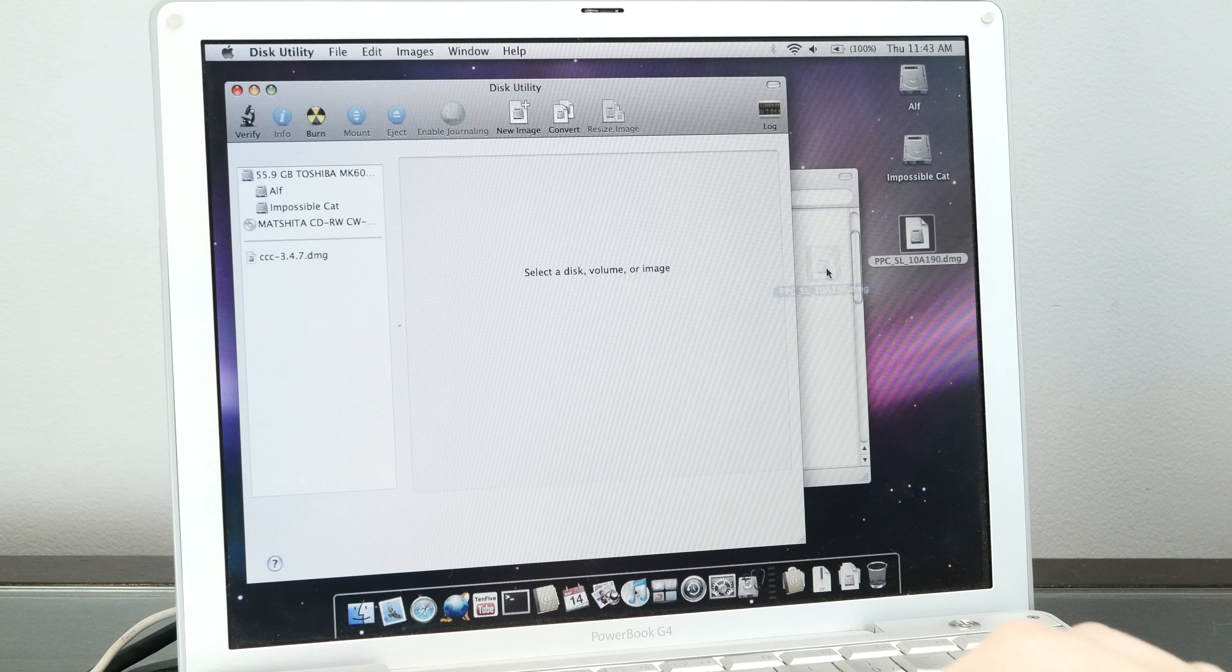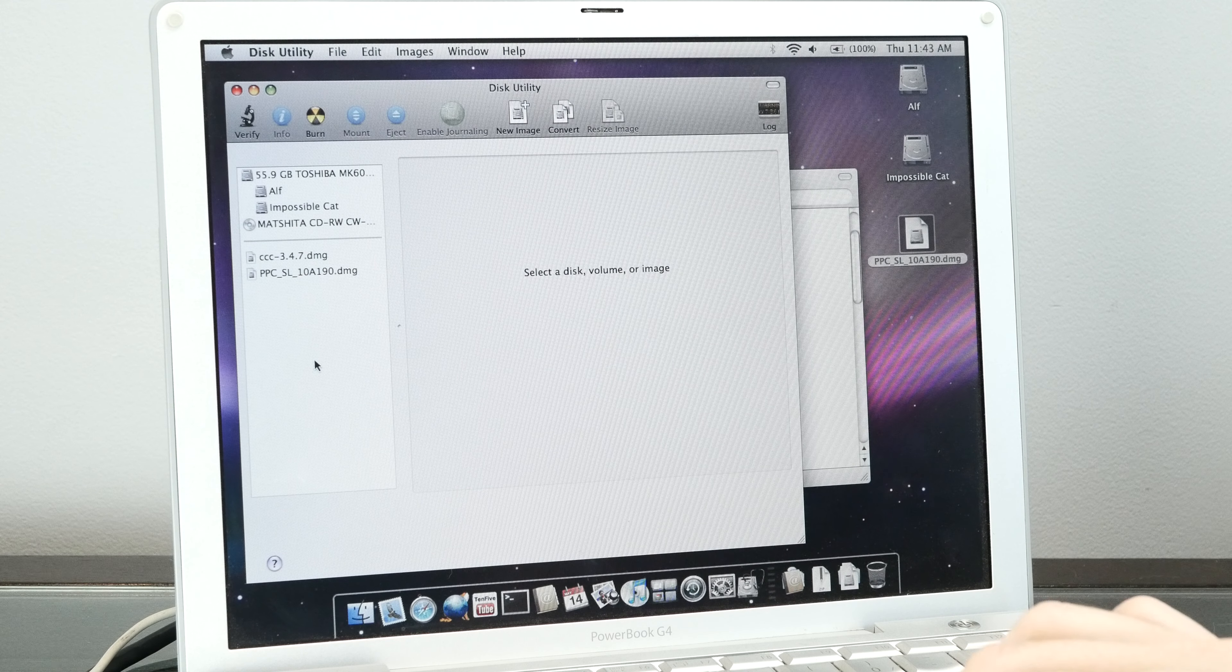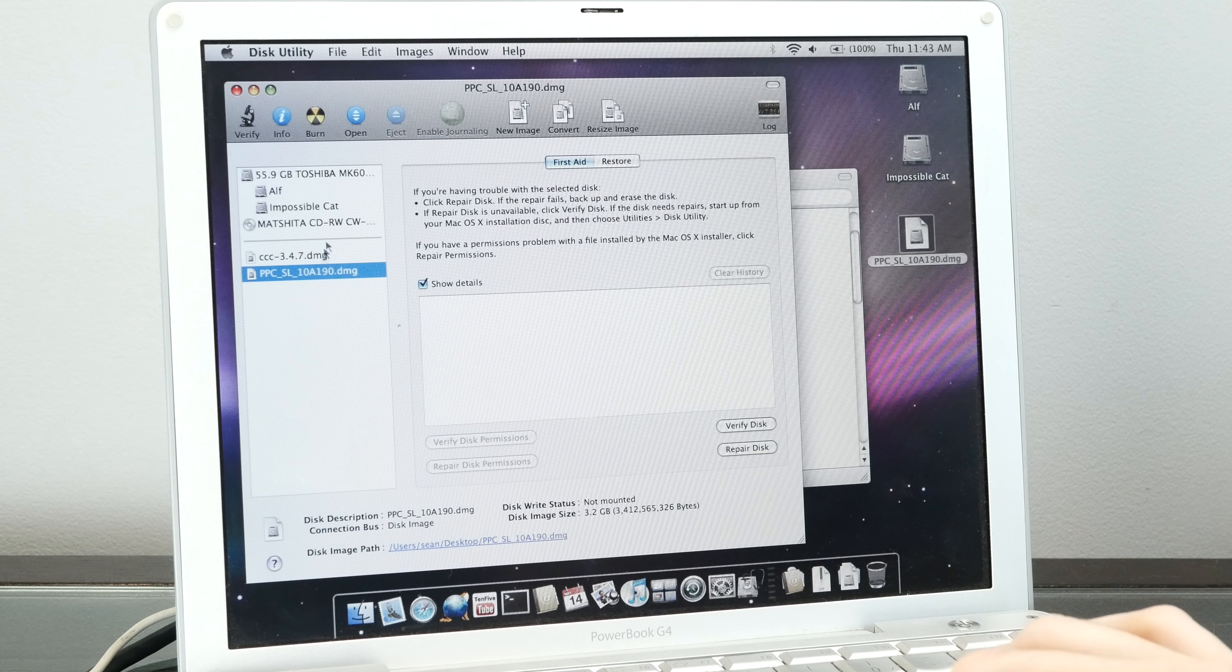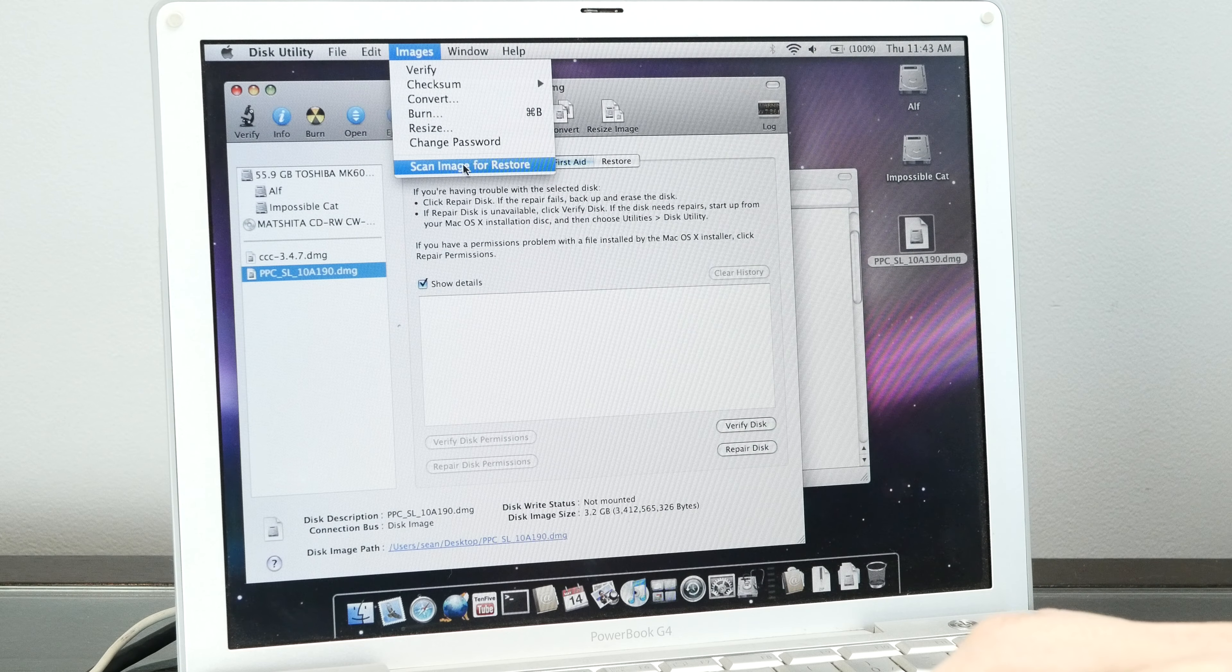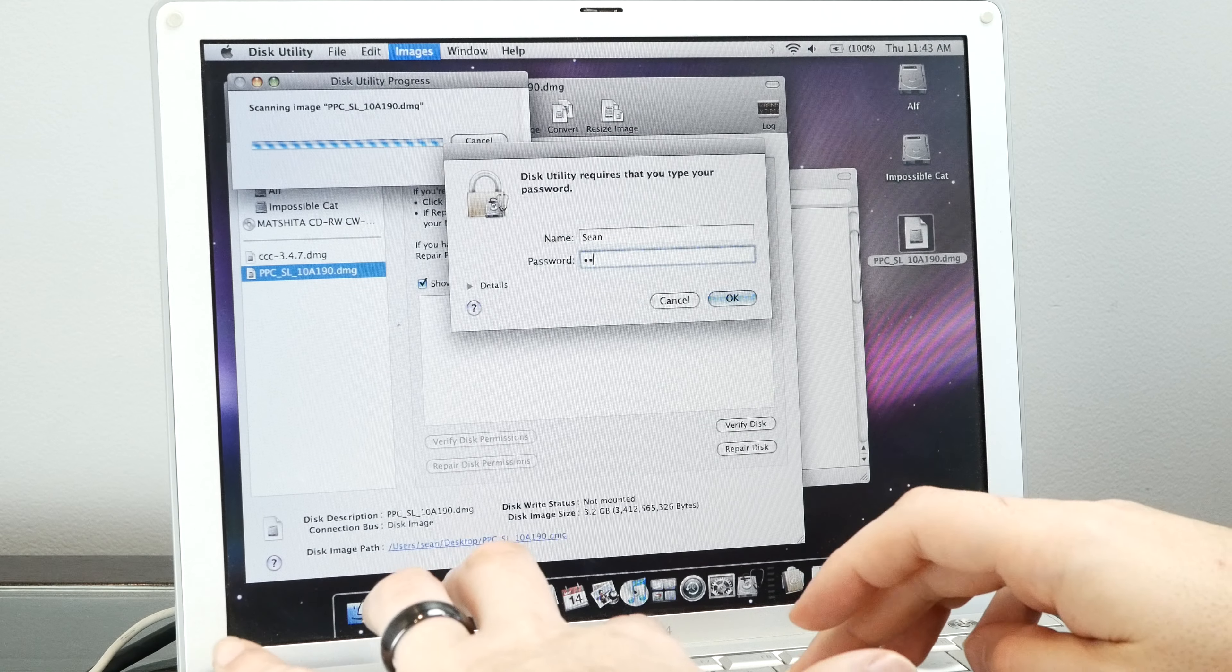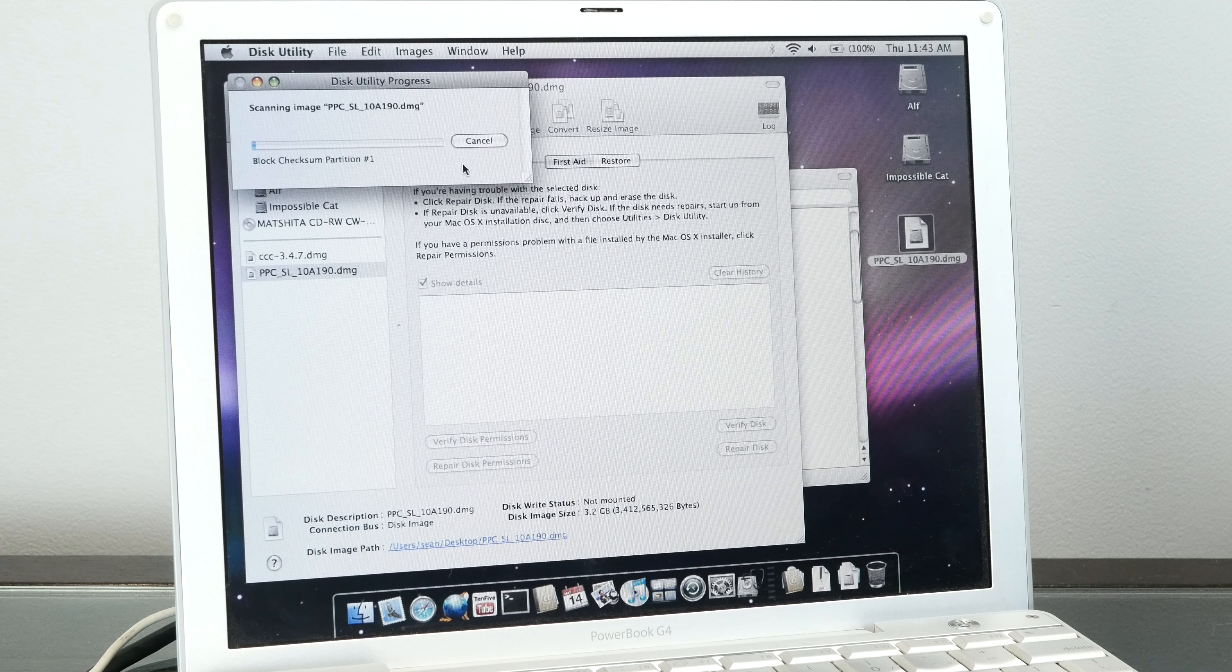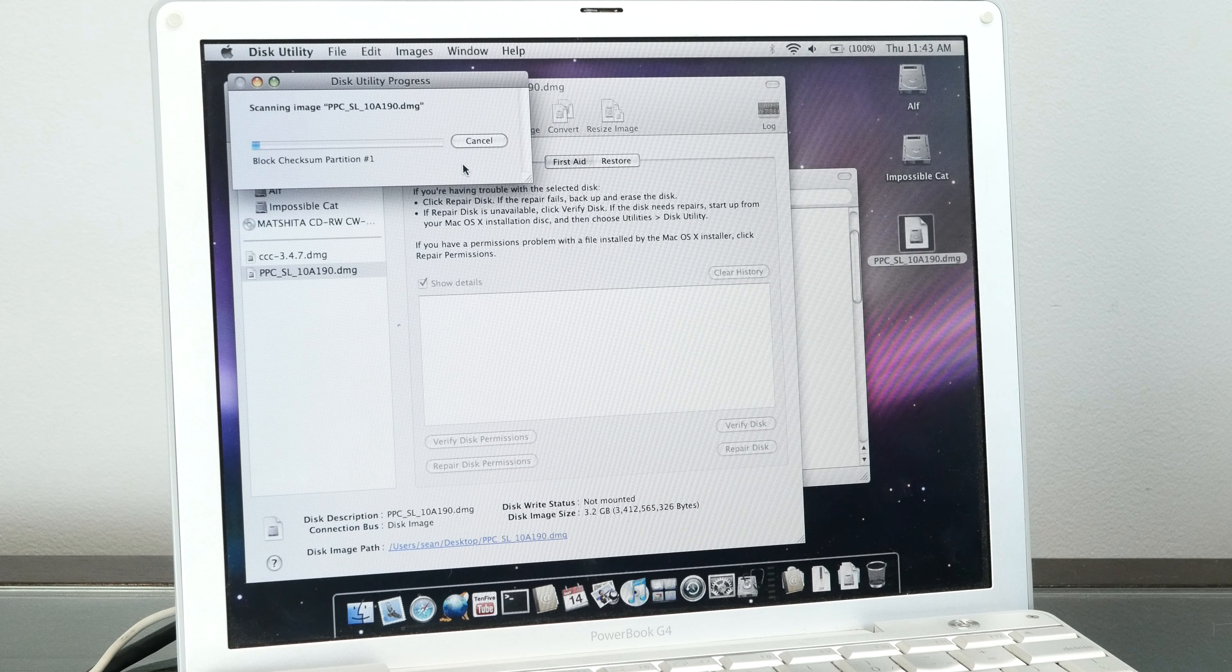We're just going to drag the DMG into the list. Then we need to scan the image for restore. That's just going to take a few minutes, so we'll let that go.